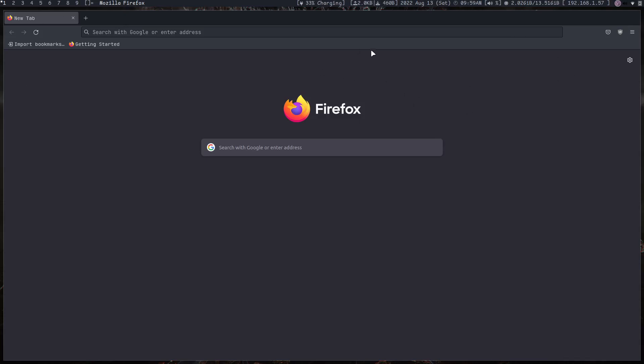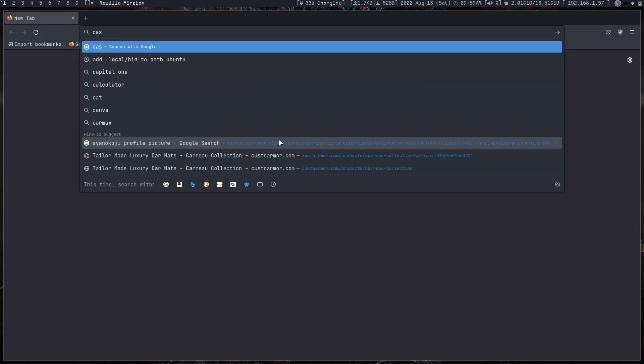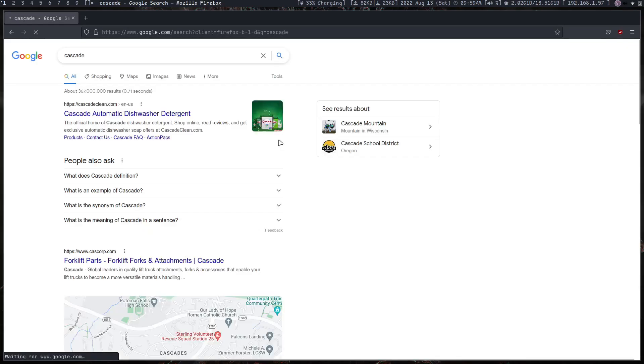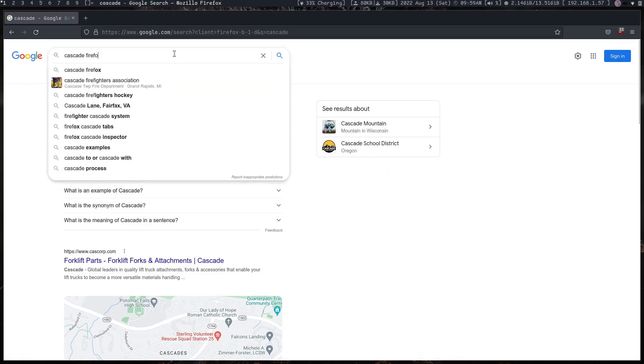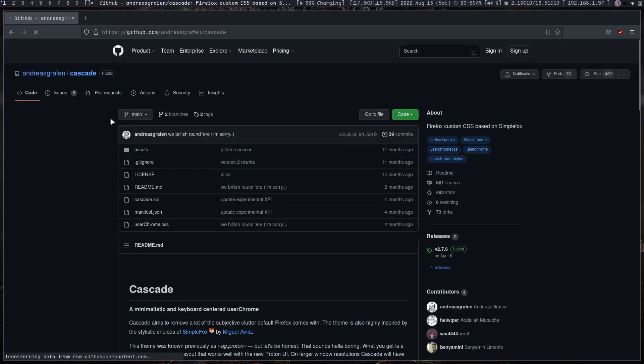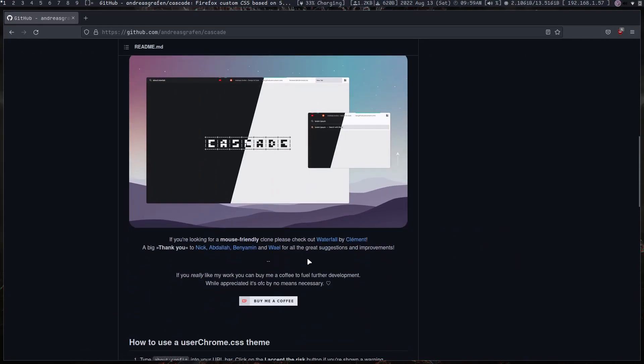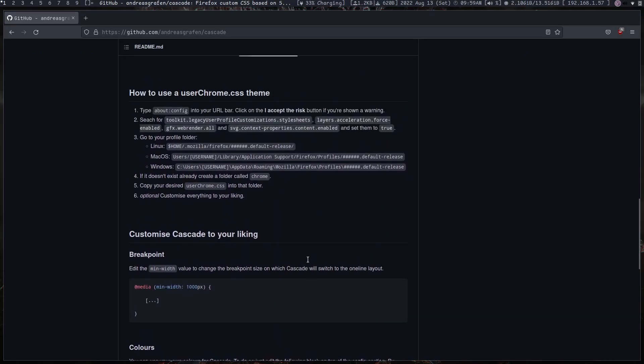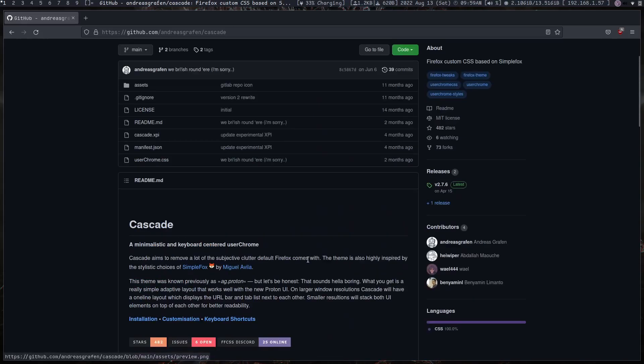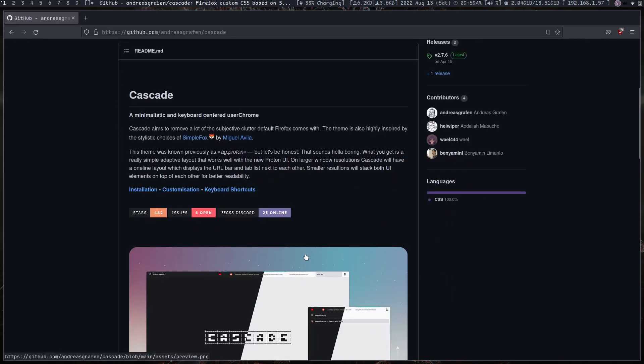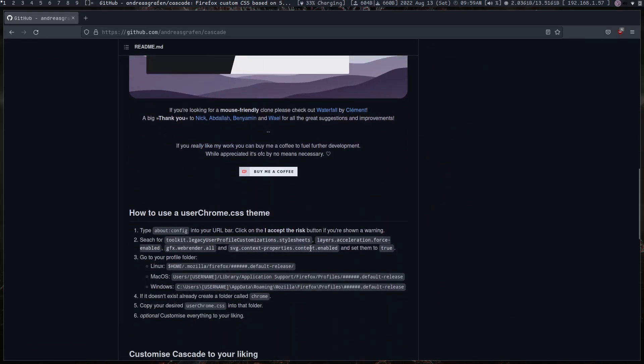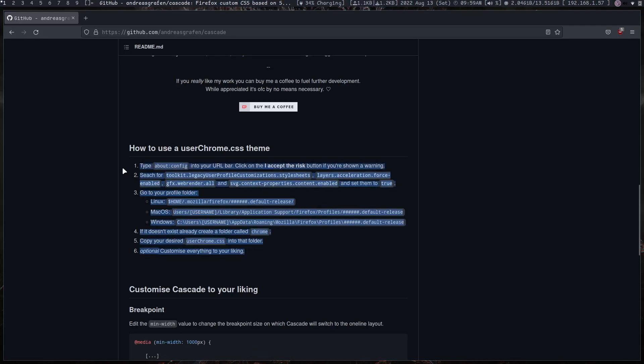So first thing is let's change the theme. The theme that I use is called Cascade, so Cascade Firefox. If we go here, this is the theme or the CSS, the custom CSS that I use. And to install it, all we need to do is follow this region right here.